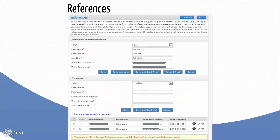All applicants must submit three reference forms before the December 1st application deadline. These three forms are in addition to the Leave Authorization form. One reference must come from your immediate supervisor, usually the principal or department chair, while the other two may come from anyone in your professional community. All three forms must be submitted through the online system. No supplemental letters of reference will be accepted.